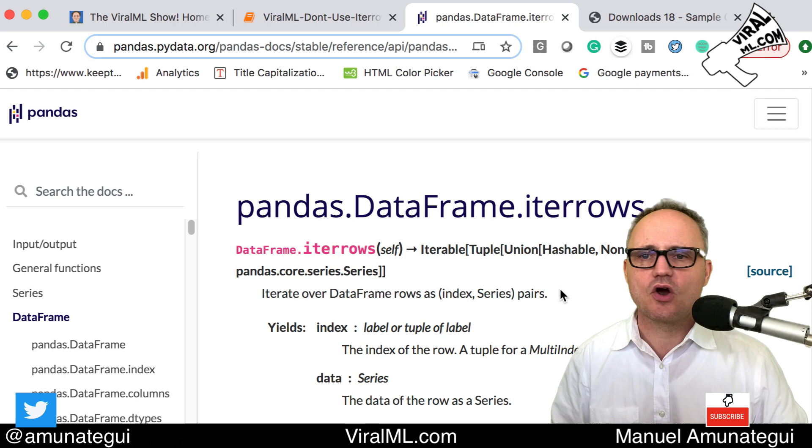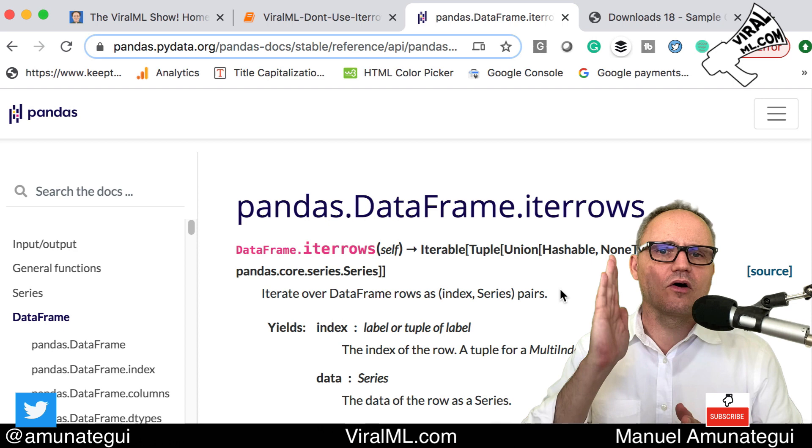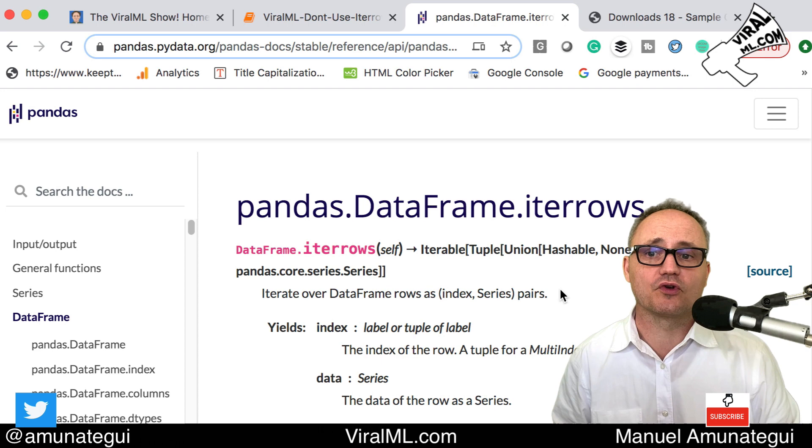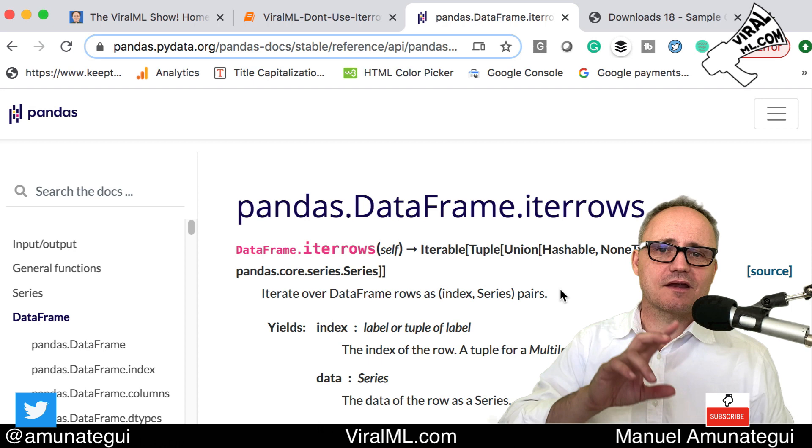You should be using group bys or vector math. You can do a lot of complex math with one series against another series and it's all optimized, so it'll always be faster than iterrows. Iterrows is super slow and that's why I'm doing this video.